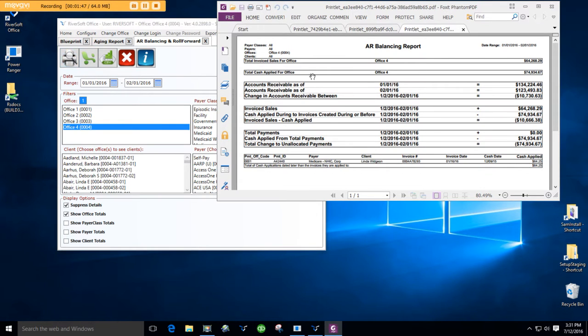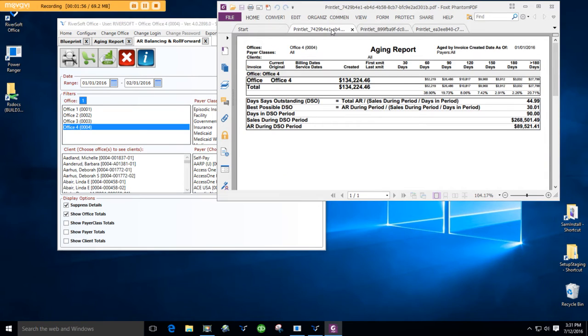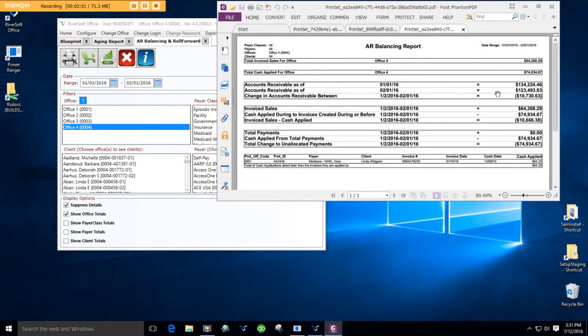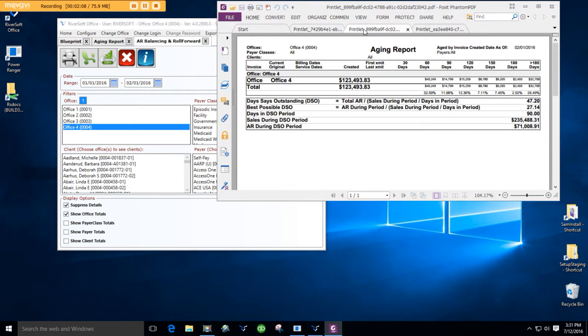Okay, so my beginning aging as of January 1 is $134,224.46. That's this number. My aging as of February 1, 2016, is $123,493.83. That's this number.